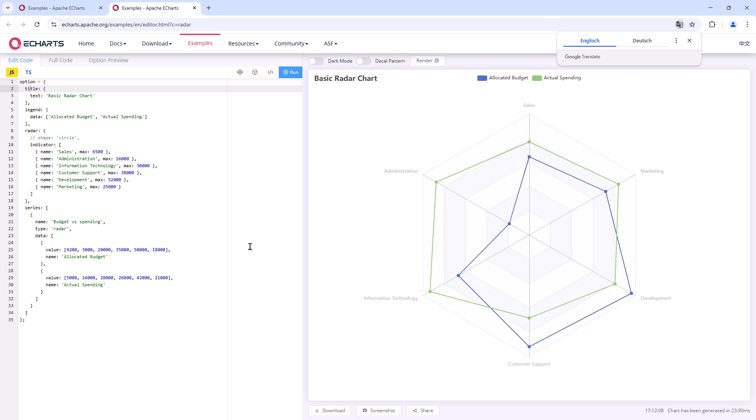On the left, you can see the necessary JavaScript and TypeScript code. On the right, you get an insight into what the chart will look like.